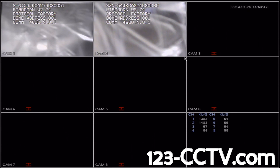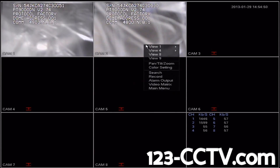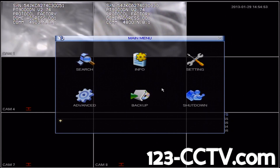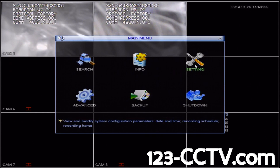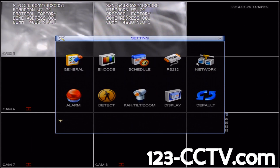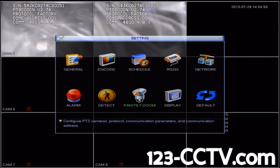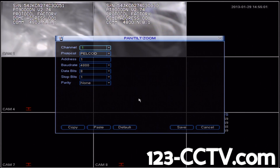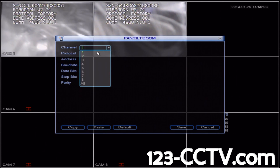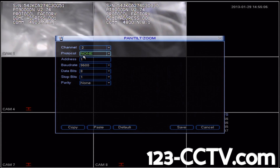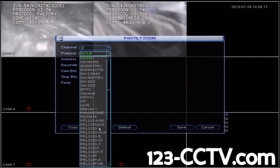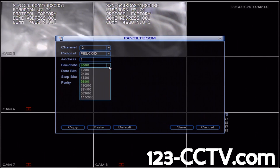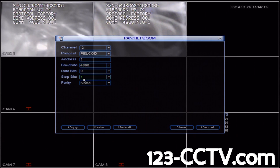To do this, right-click anywhere on the main screen and scroll down to Main Menu. Then click on the Settings icon in the top right corner, and click on the Pan Tilt Zoom icon. Because the PTZ we are configuring is on Channel 2, select Channel 2. Refer back to the user manual — since we have the same camera, we'll use Pelco D and baud rate 4800.